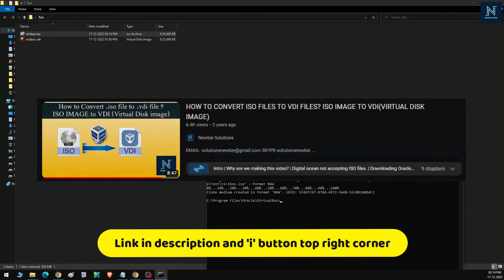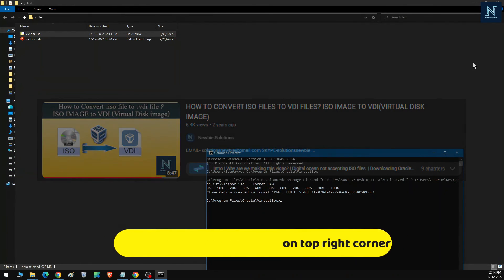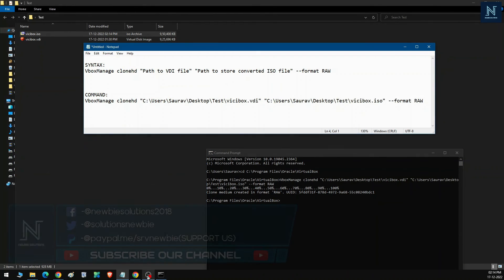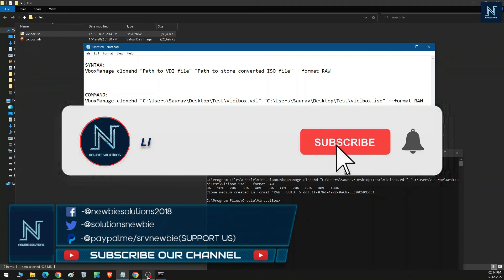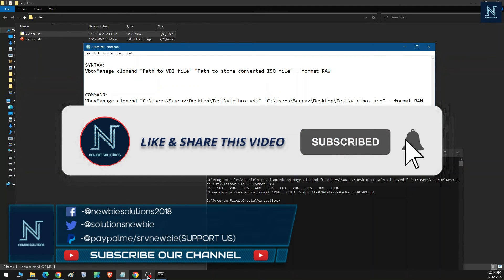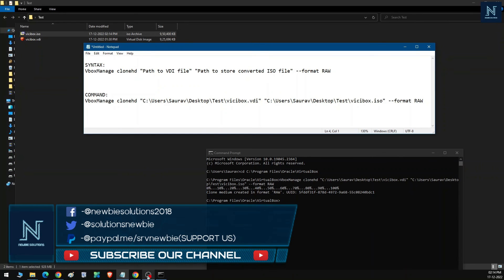To see how to convert an ISO file into a VDI file, please refer to our previous video — the link is in the i-button. Thank you for watching. If this video helped you, please hit the Like button, share this video, and subscribe to our channel. Thank you.